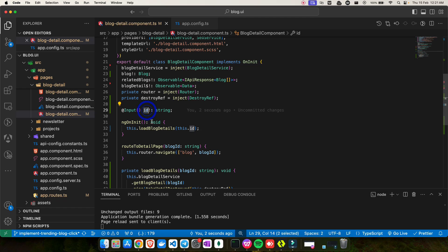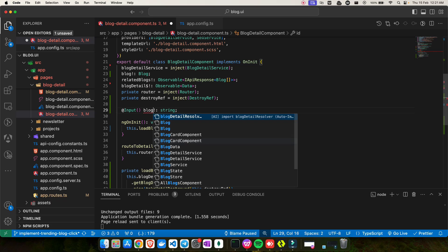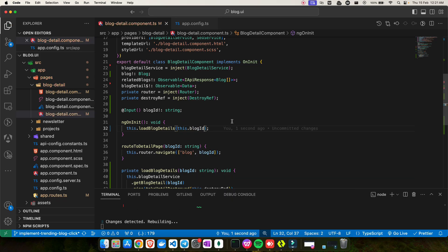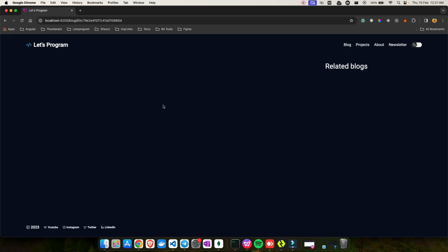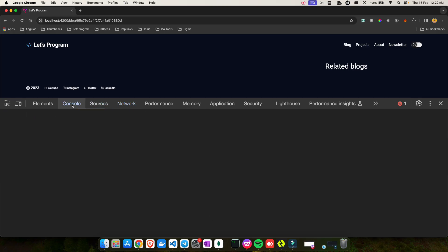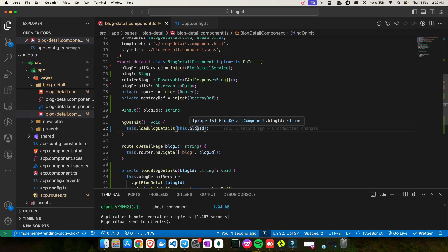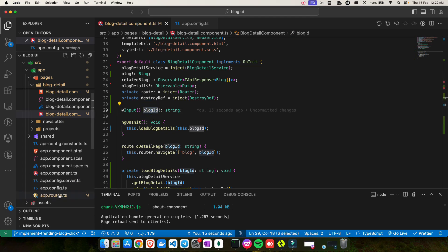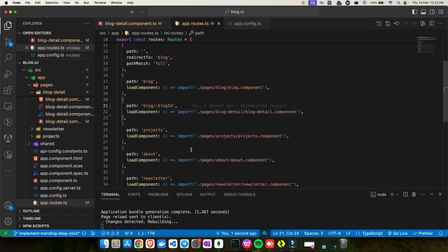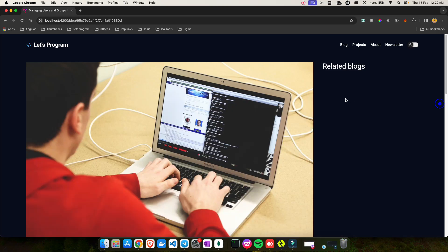One important thing to note: the parameter name in the route and the @Input property name must match. For example, if I rename the property to 'blogId' but keep the route as ':id', it will break — I'll get undefined. So I also need to update the route to ':blogId'. Once both match, save and the data comes back correctly.